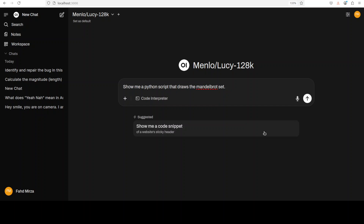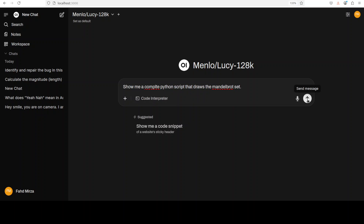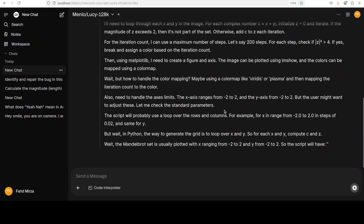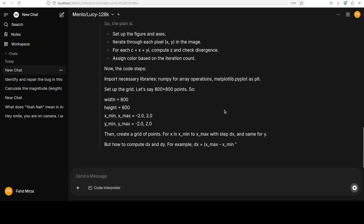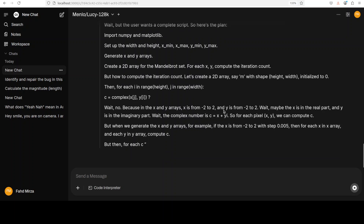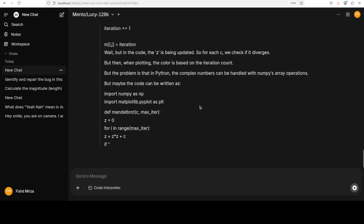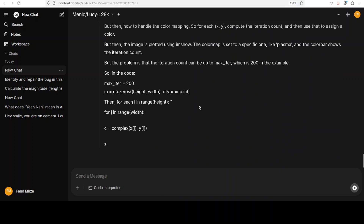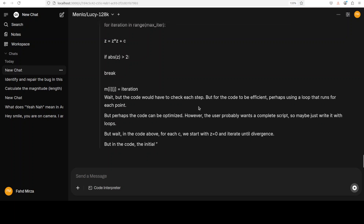For the final coding test, I ask for a complete Python script that draws the Mandelbrot set. The model is thinking — this chain-of-thought inference time scaling, going back and forth with all possible solutions, is always fascinating to watch.